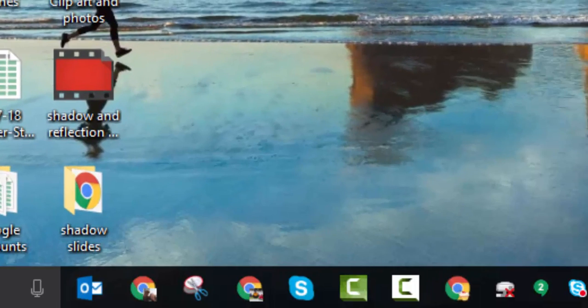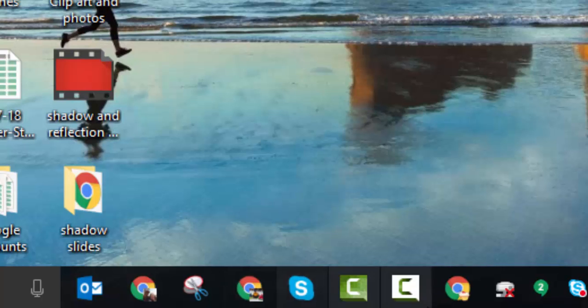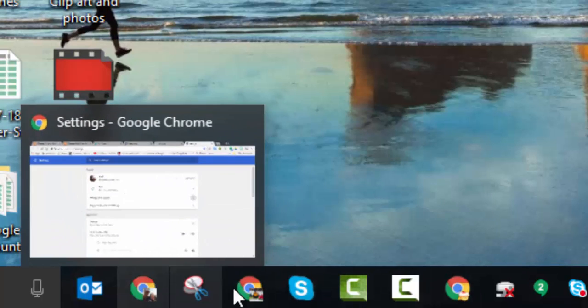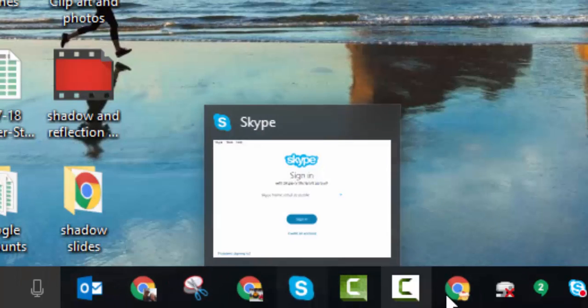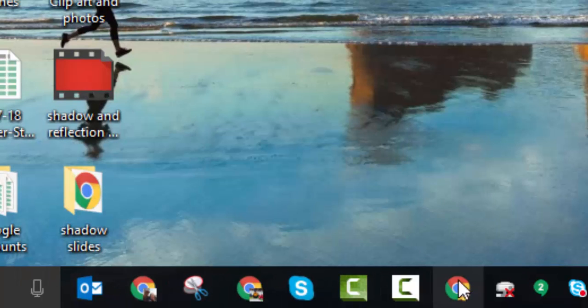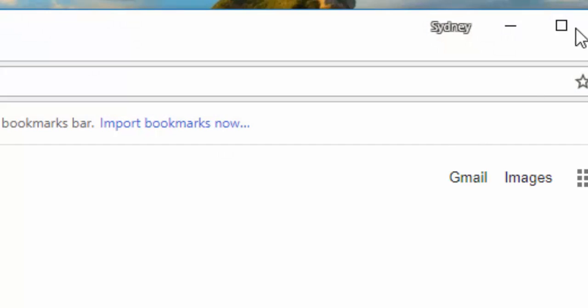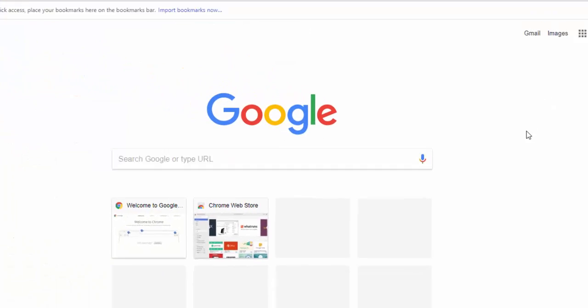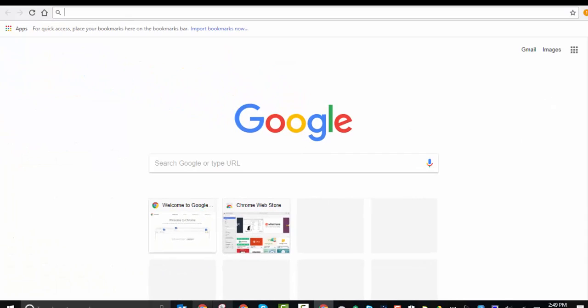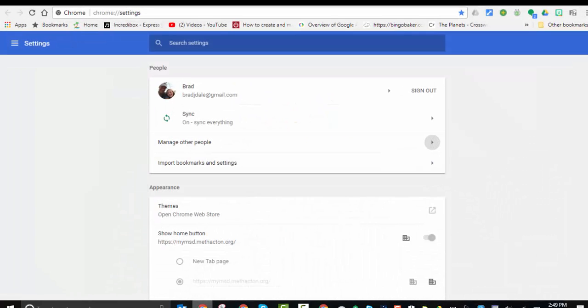And if you select on this one right in here you can see it's Sydney's. If I select over here you can see that it's mine. So that's how you can manage different Google accounts pretty easily. If you have any questions let me know.